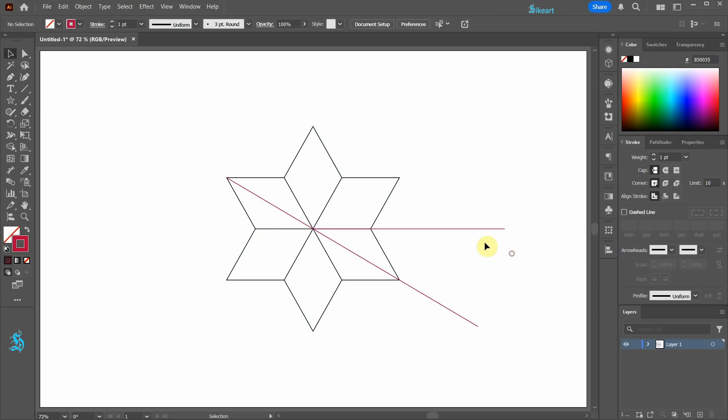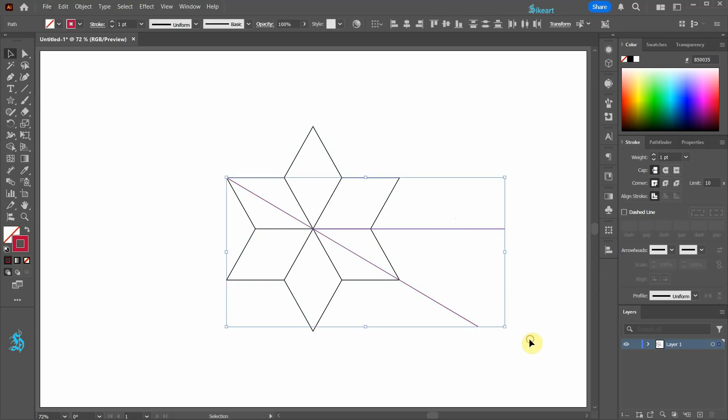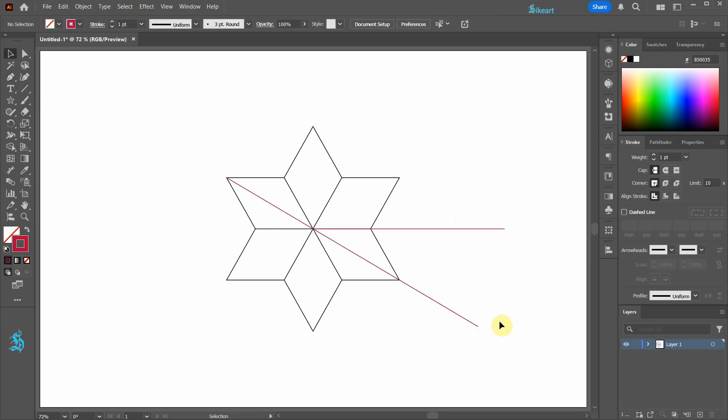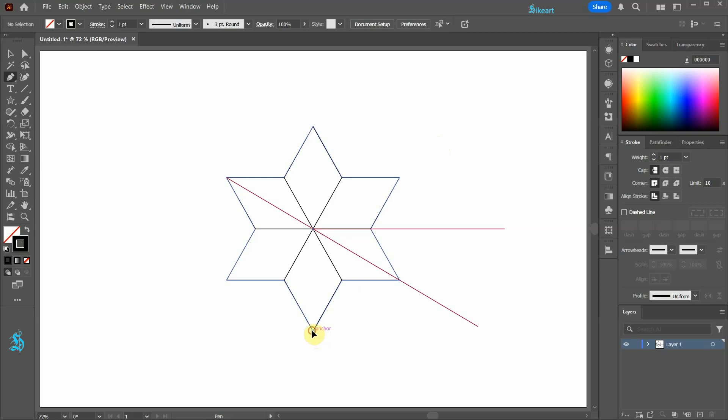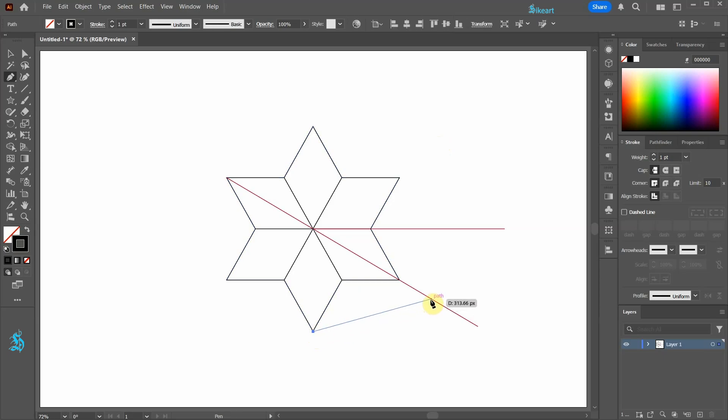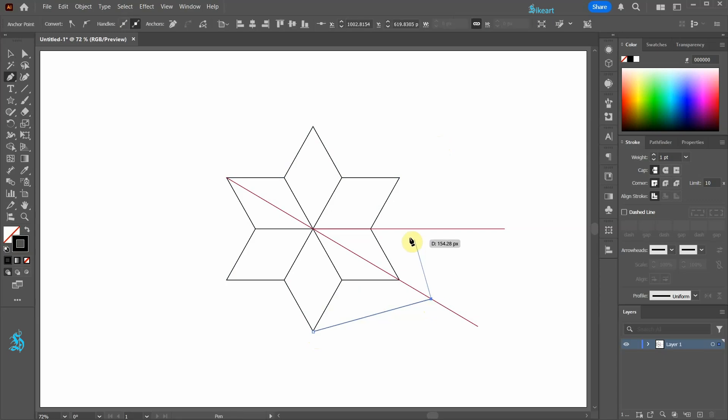Select both red lines and lock them. Change this stroke color to black and draw a line from this anchor point to this line. It doesn't matter where on the line you click. Now click on this path to complete the line.